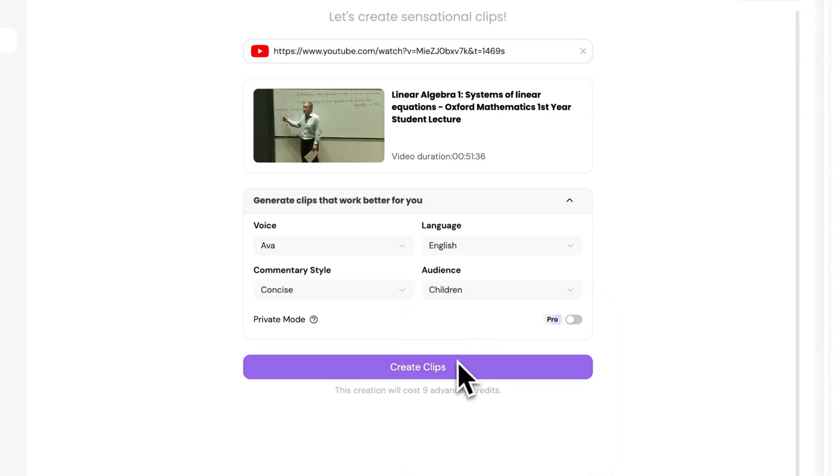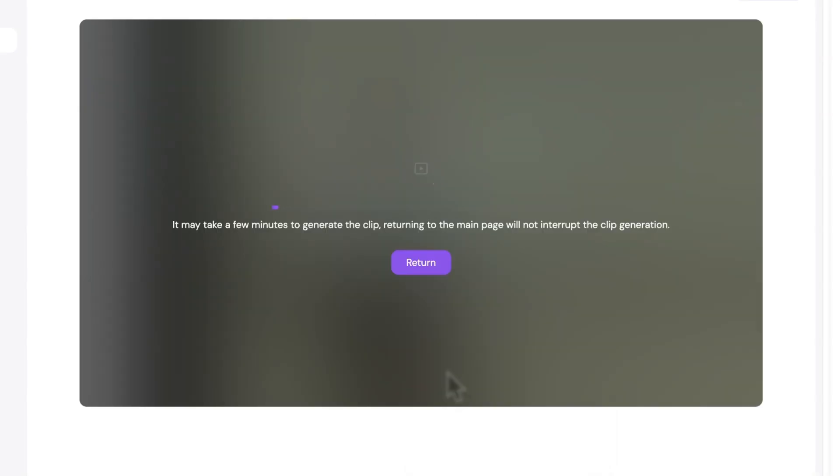Once configured, click Create Clips below, and CIDR will begin shortening the video according to your settings.